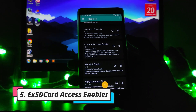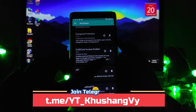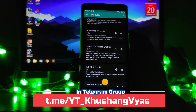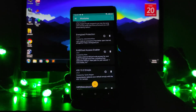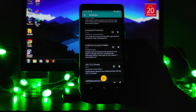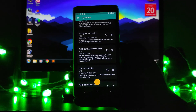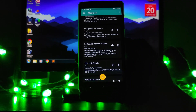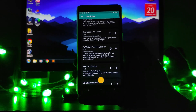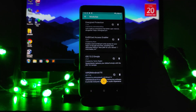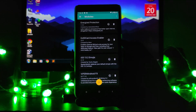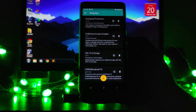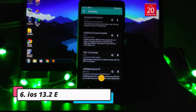The next module is the External SD Card Access Enabler. This enables external SD card write access for your apps on Nougat and Oreo. App data that is forcefully stored in internal storage can be stored on the external SD card instead. This frees up your internal storage and improves phone performance, so I recommend it if you have an external SD card.